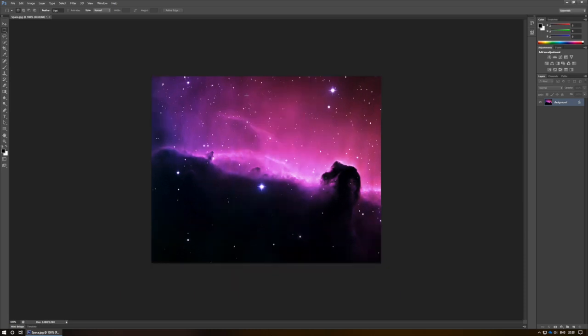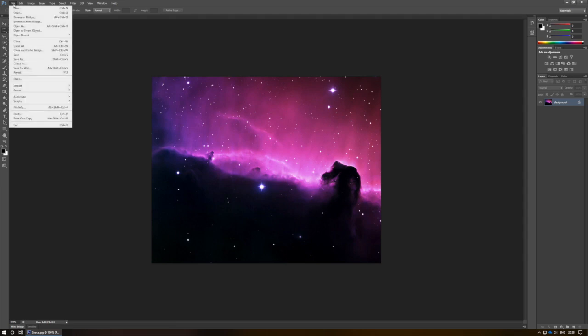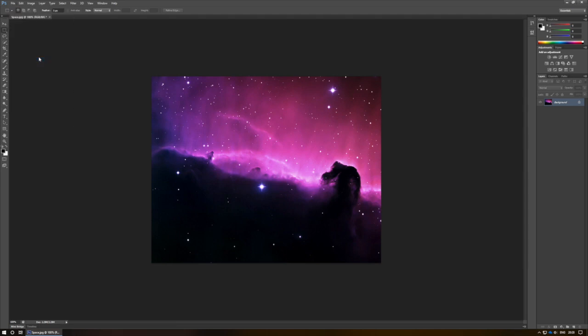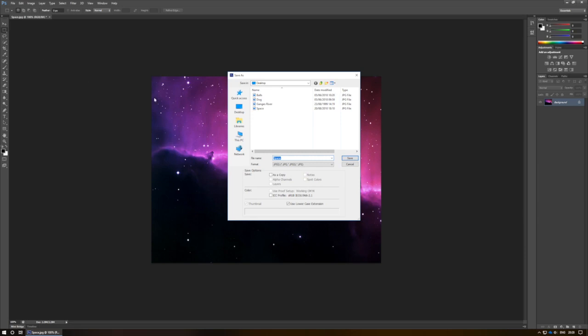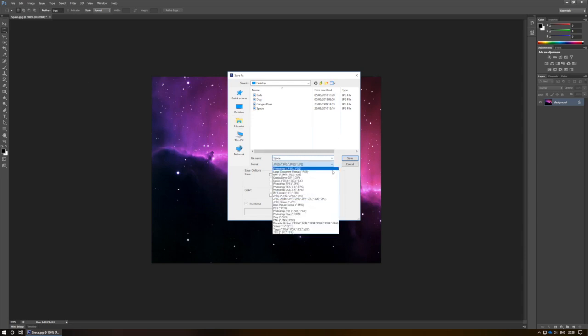To save or export files in Photoshop, I choose File Save As, and then I can save it as a variety of different types, from JPEGs to PNGs to the original Photoshop RAW file.